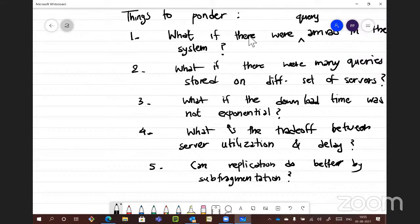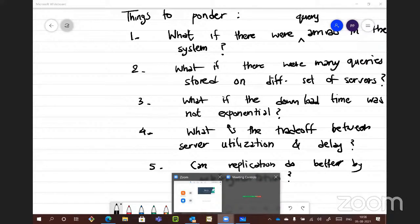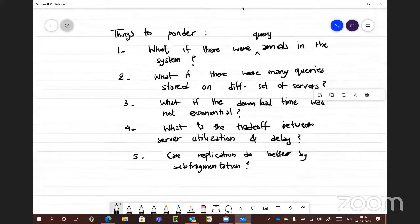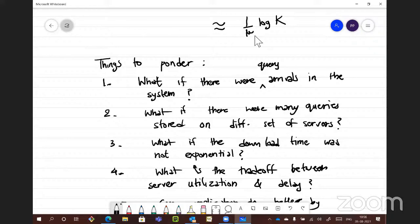On sub-fragmentation: instead of storing M1, ..., MK directly, you divide each message into smaller fragments M11, M12, ..., M1r, and then code those r fragments. Even with repetition combined with sub-fragmentation, you can achieve quite good performance. This is from one of our recent results, available in conference version on my website, currently under review.